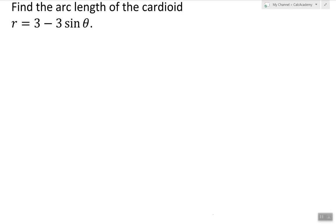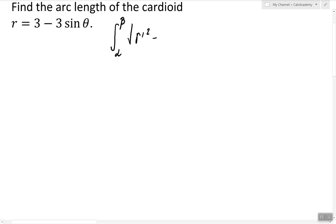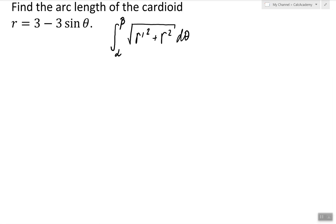In this video I will show how to find the arc length of a polar curve. We are going to use the formula for finding the arc length, which is an integral from alpha to beta of the derivative of r squared plus r squared, d theta. To use this formula we plug in the given r, and we also need to find the derivative of r, which is negative 3 cosine theta.